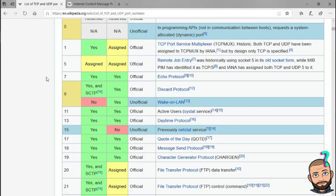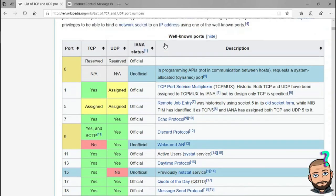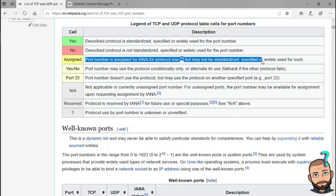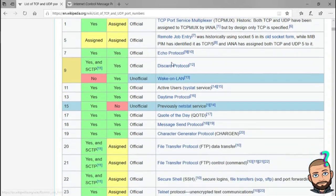If you want to know more about the initial setup, I have a video called TLS Byte by Byte, where I look at how a client says hello to a server and they go back and forth. At the byte level we'll know if we're using TCP or UDP. No means the described protocol is not standardized or widely used for the port number. And assigned means a port number assigned by IANA, but it may not be standardized or widely used. IANA is a big, powerful organization, but they're not the end-all, be-all.